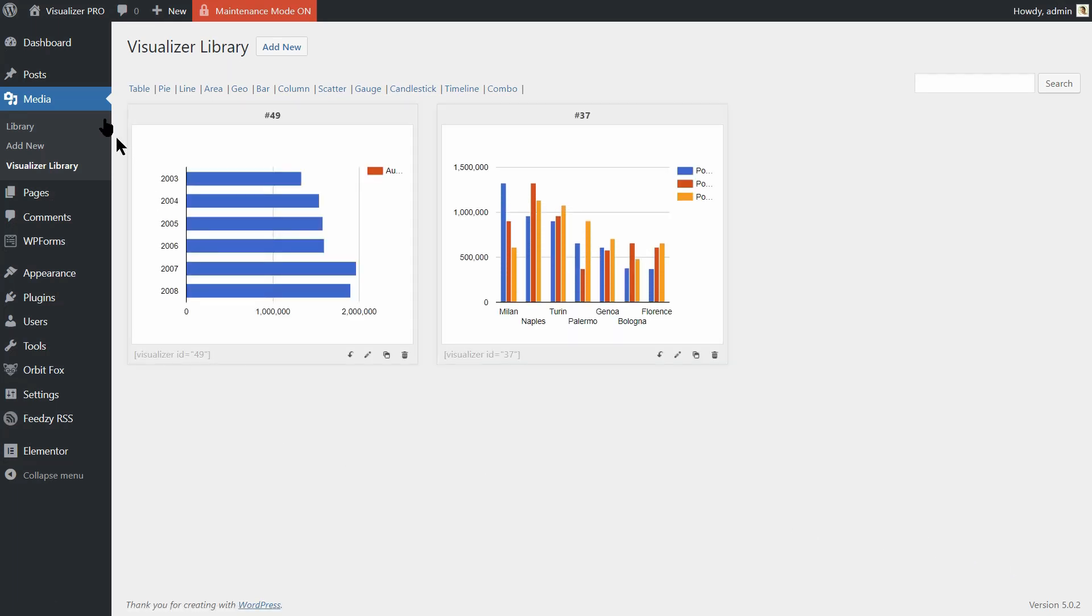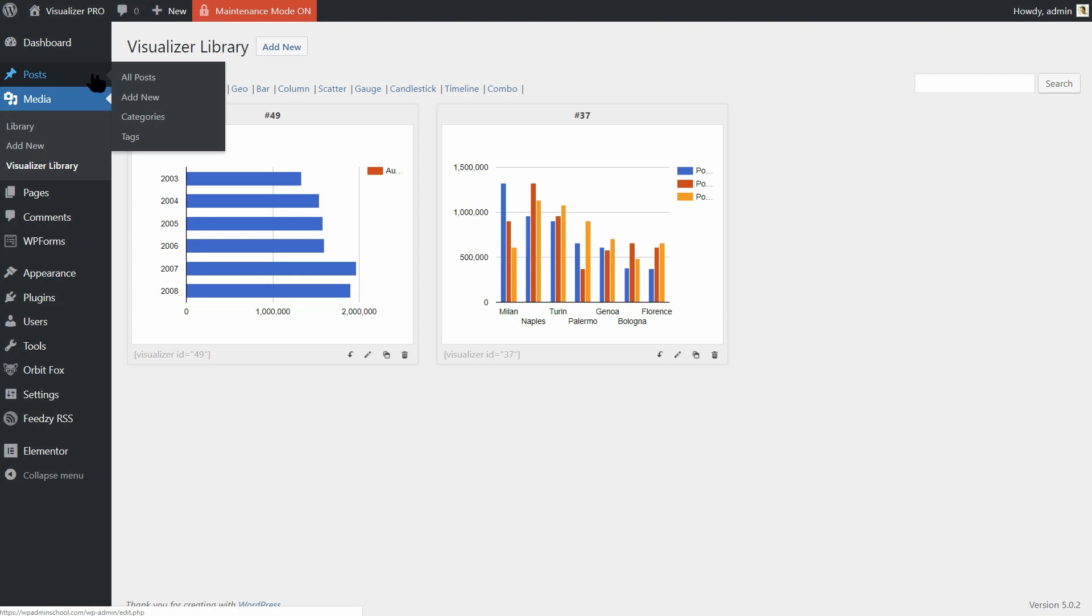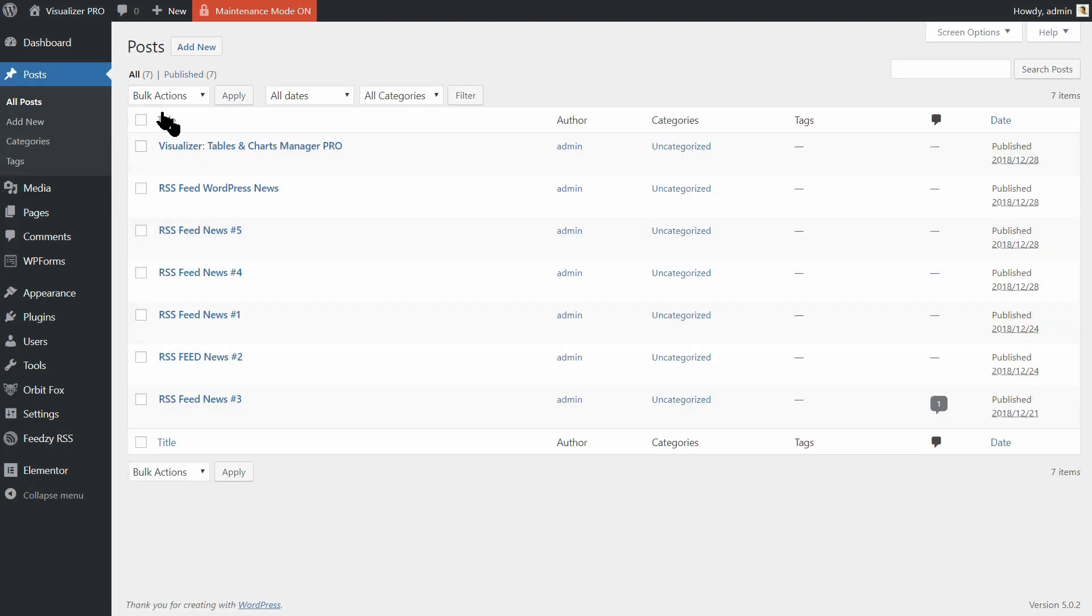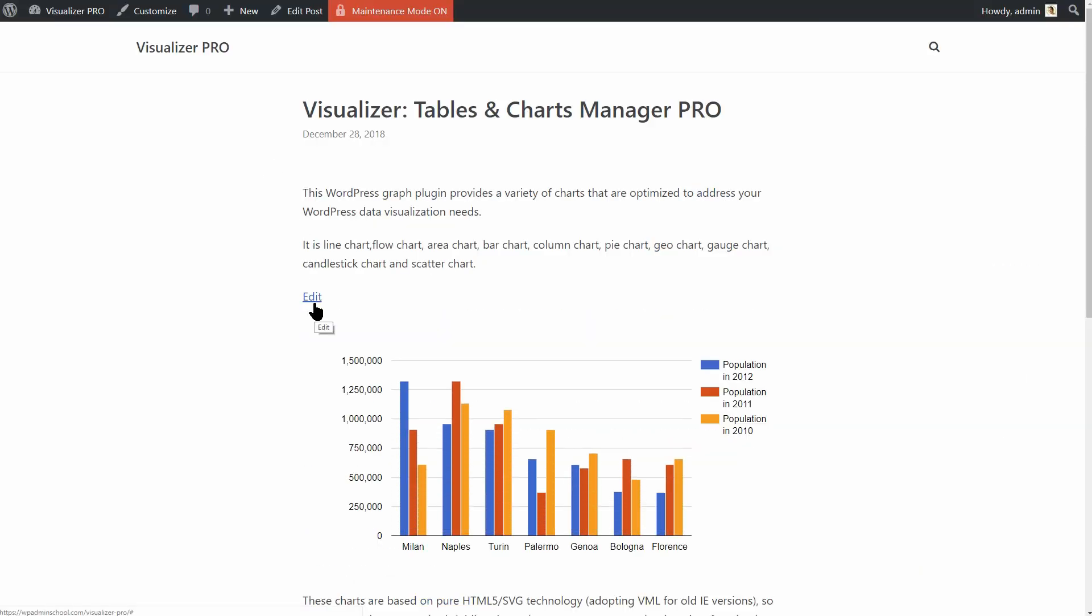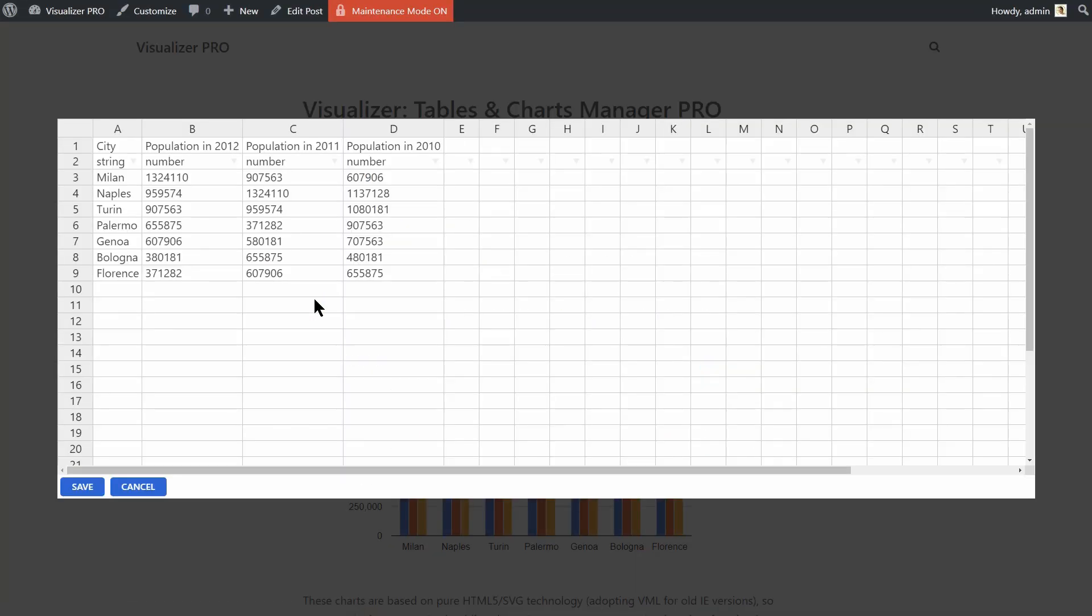Remember that these settings take effect only on the front-end. If you are logged in as a user without editing capabilities, you won't see the edit link when you are on the page where that chart is embedded.